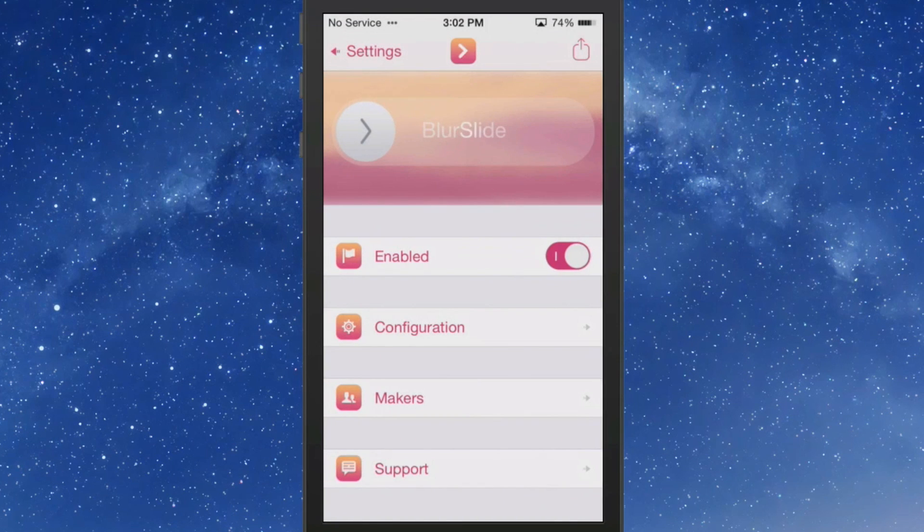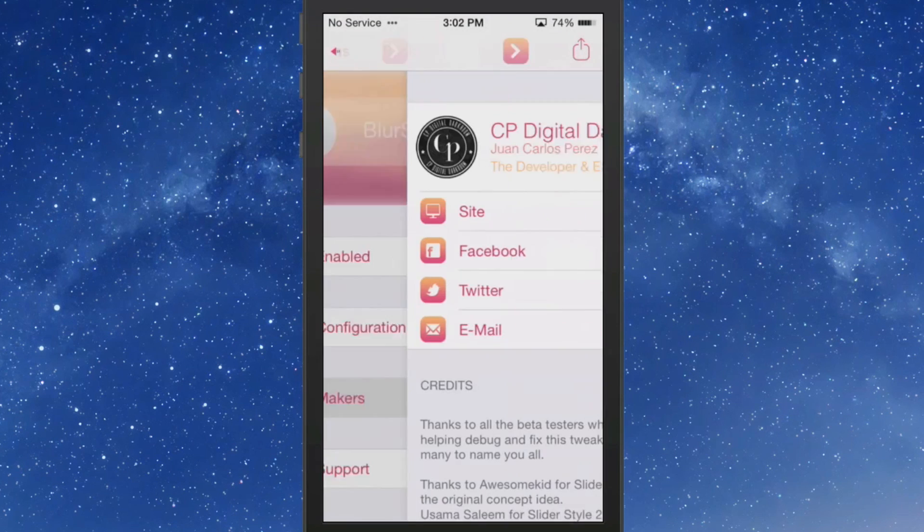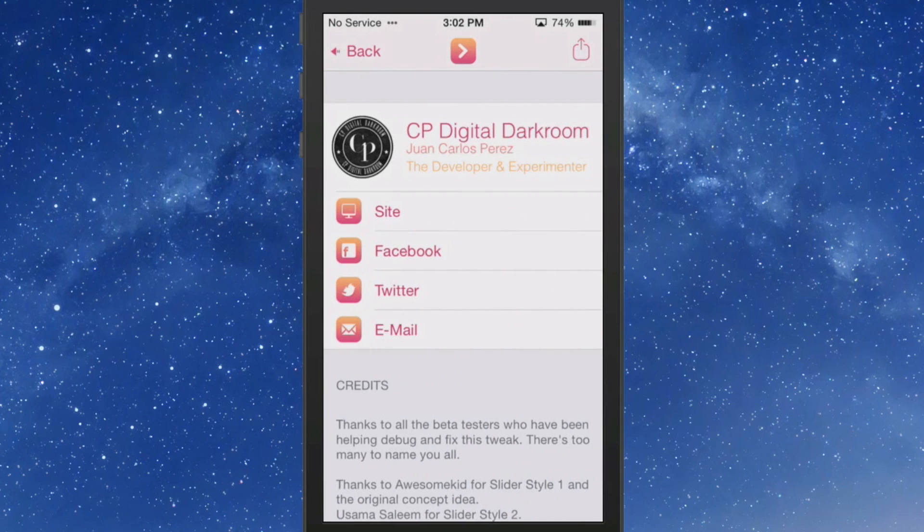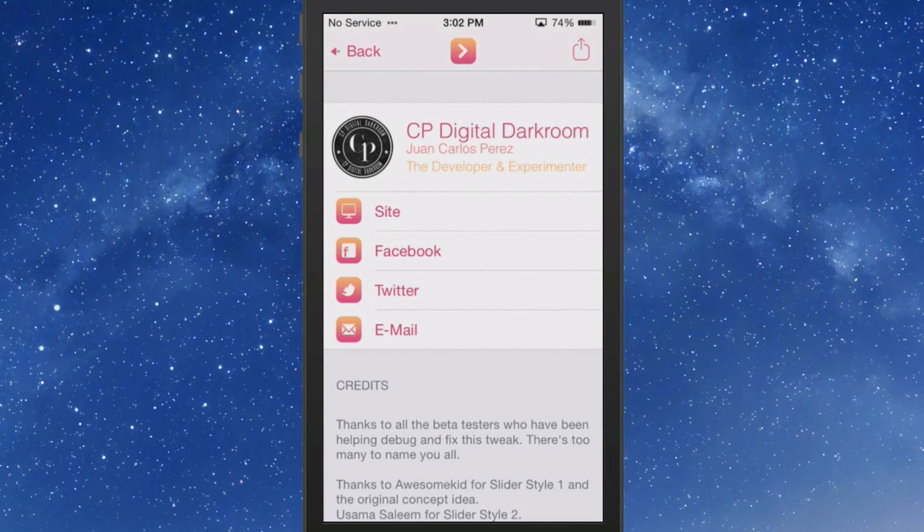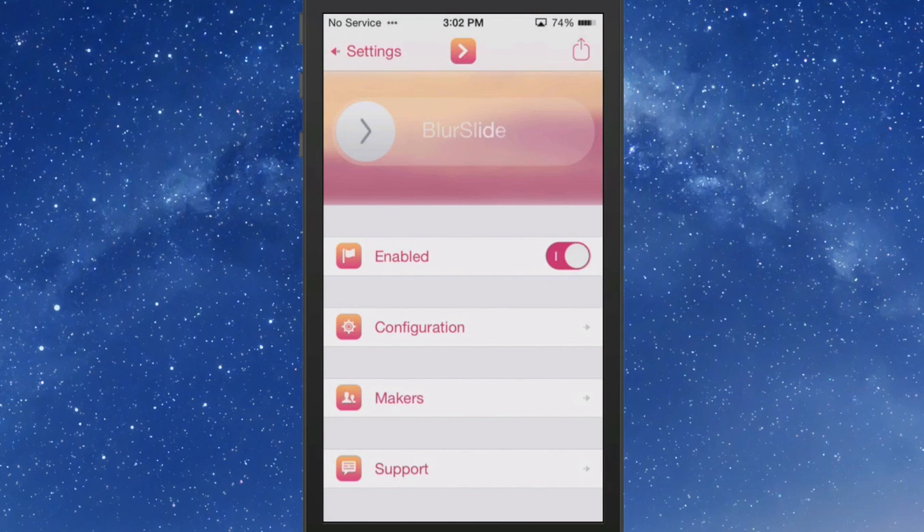Okay I'm not sure if this requires a respring or not. But anyway the developer is CP Digital Darkroom and that will let you get in contact with them.